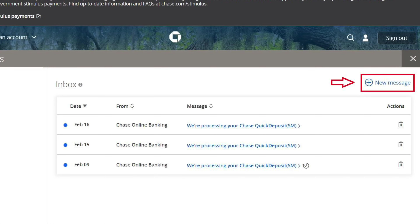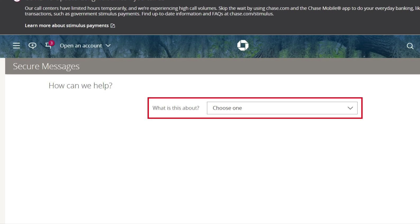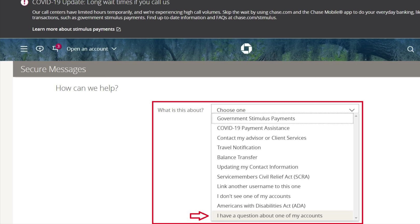This opens up the inbox within Chase.com. Then you need to click the new message at the upper right corner. It will ask you what this is about. Click on the choose one down arrow — this opens up the option menu. Then you simply choose: I have a question about one of my accounts.